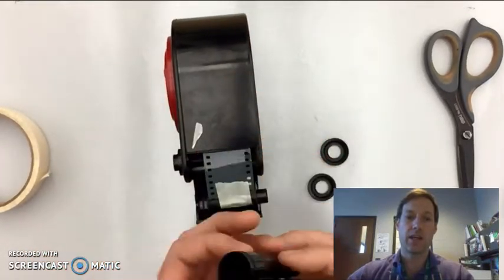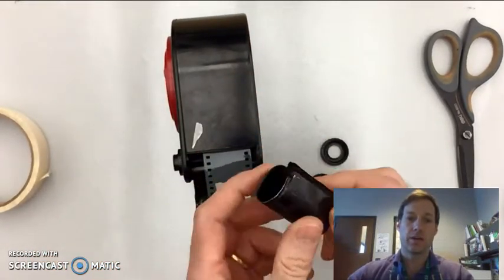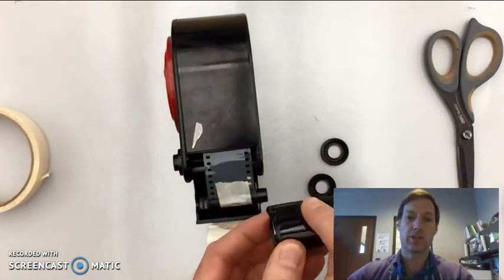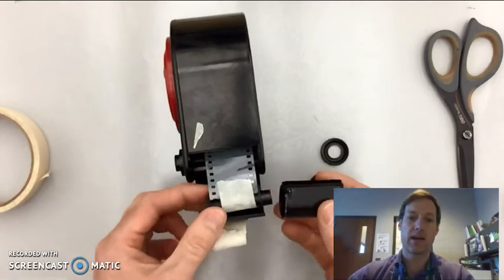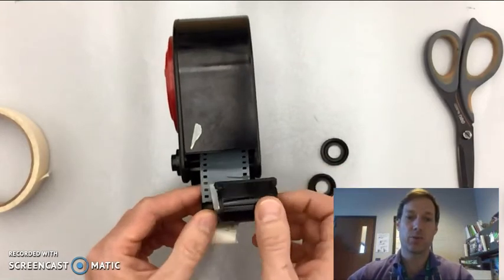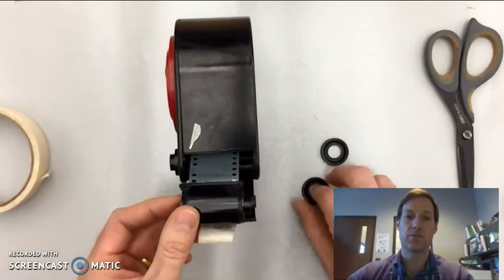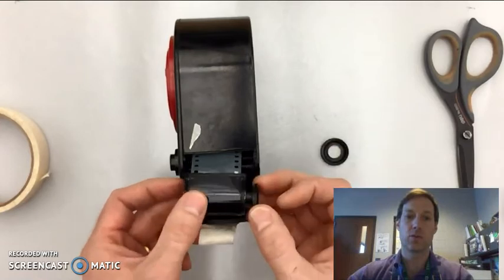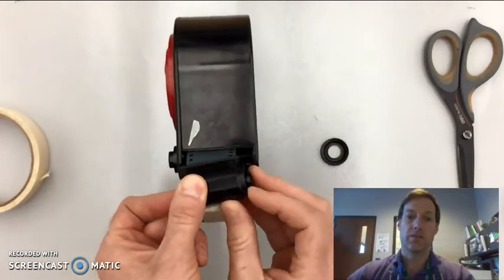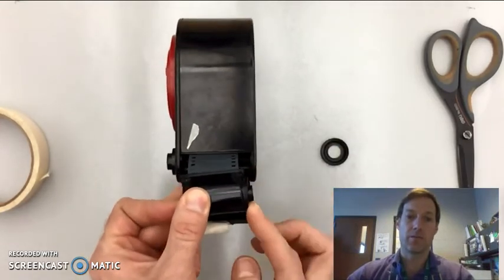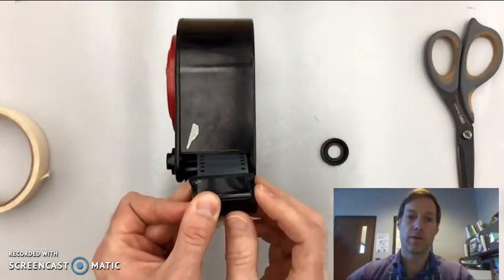Then you're going to take your canister. Make sure the flat part is on top and the ditch is pointing down, and slide the two little felt pieces over the film that's coming out of the bulk loader.